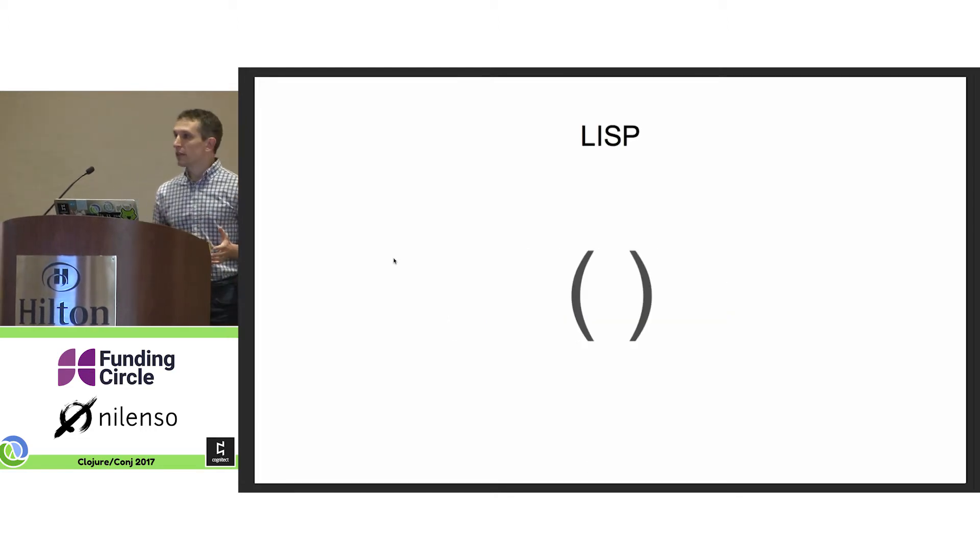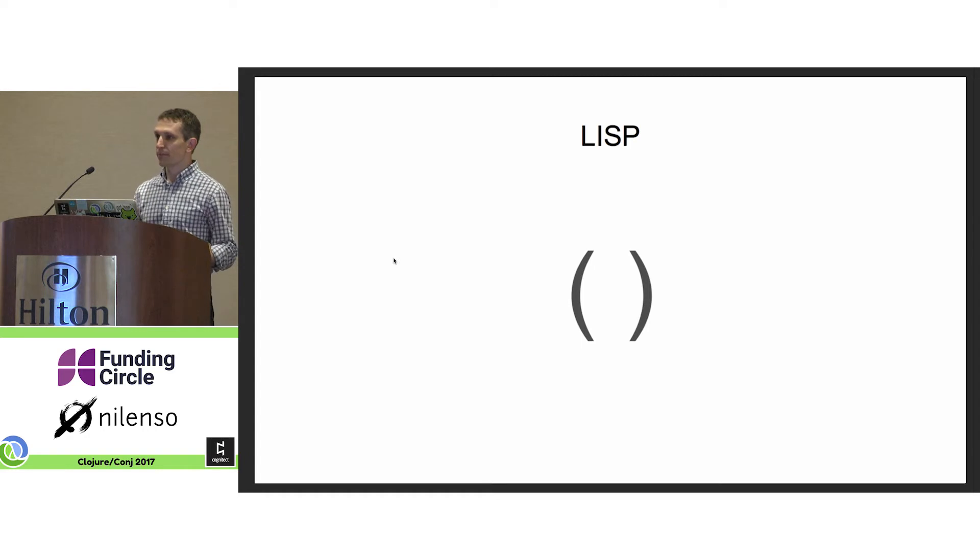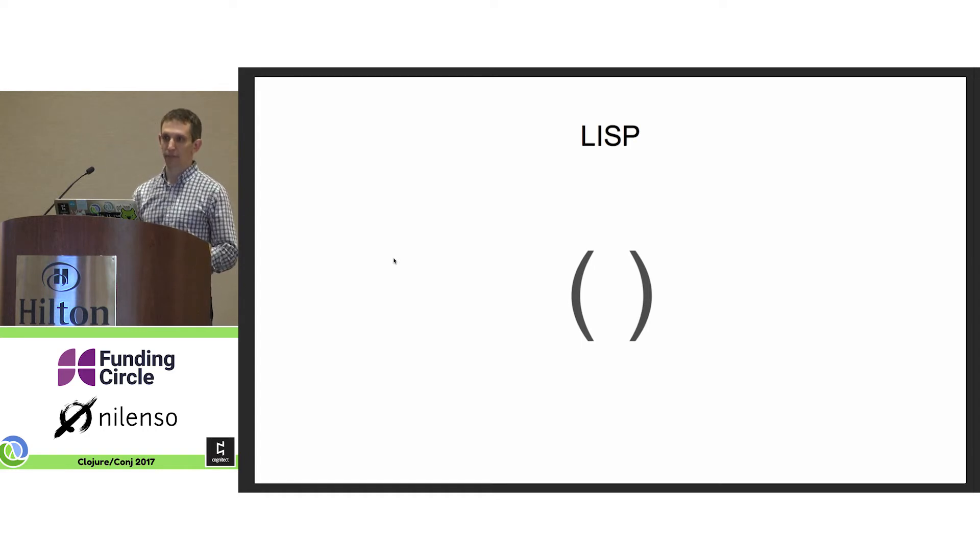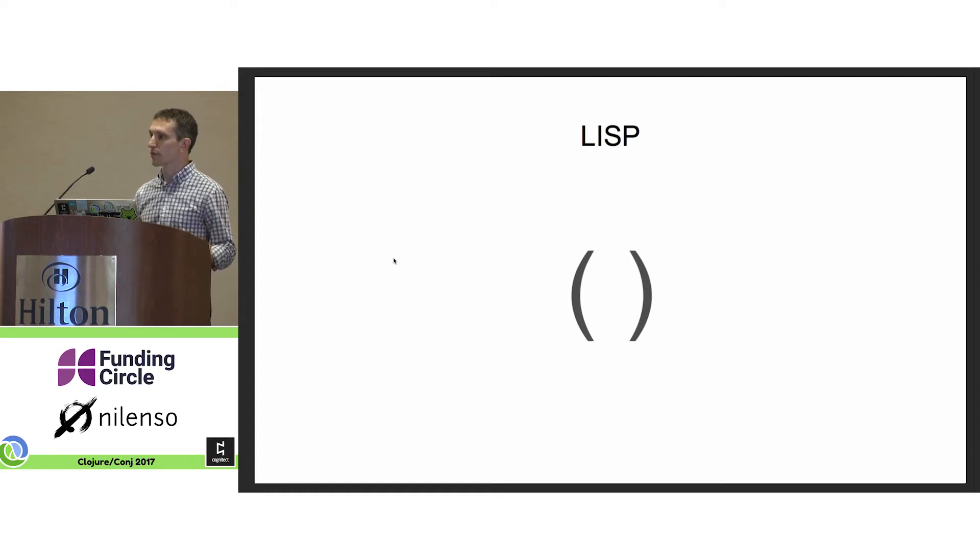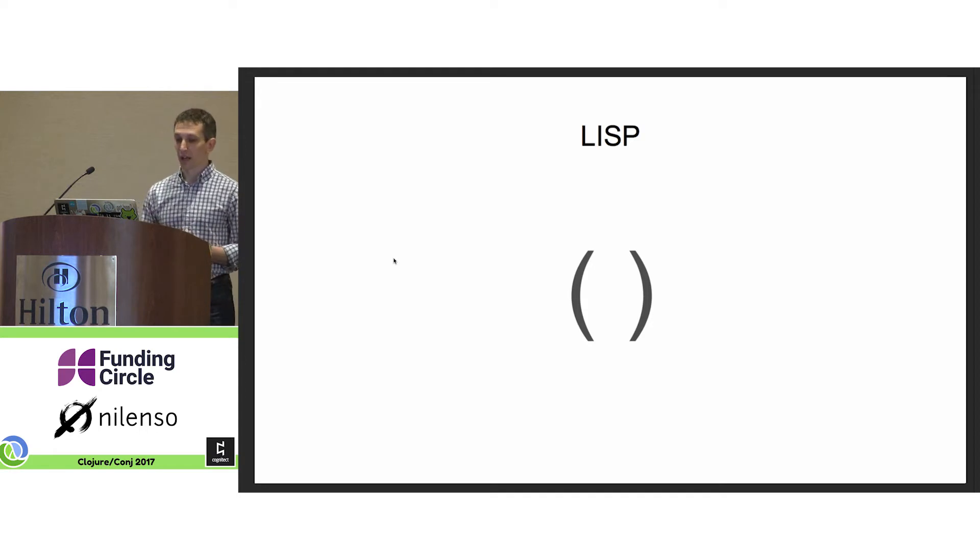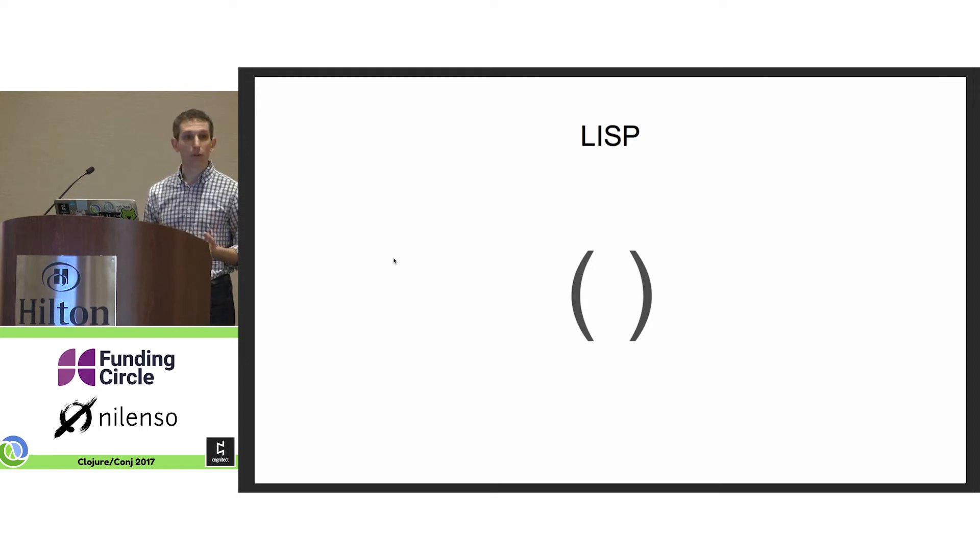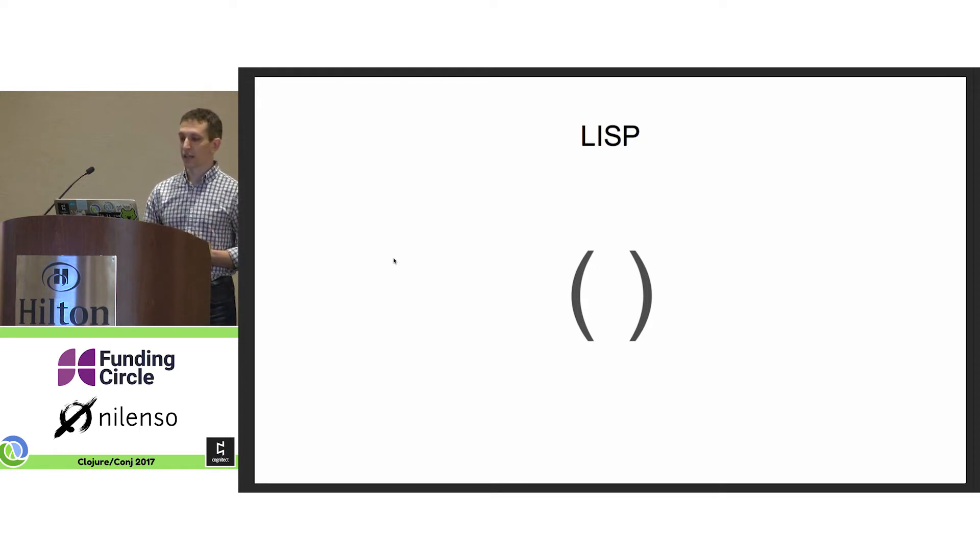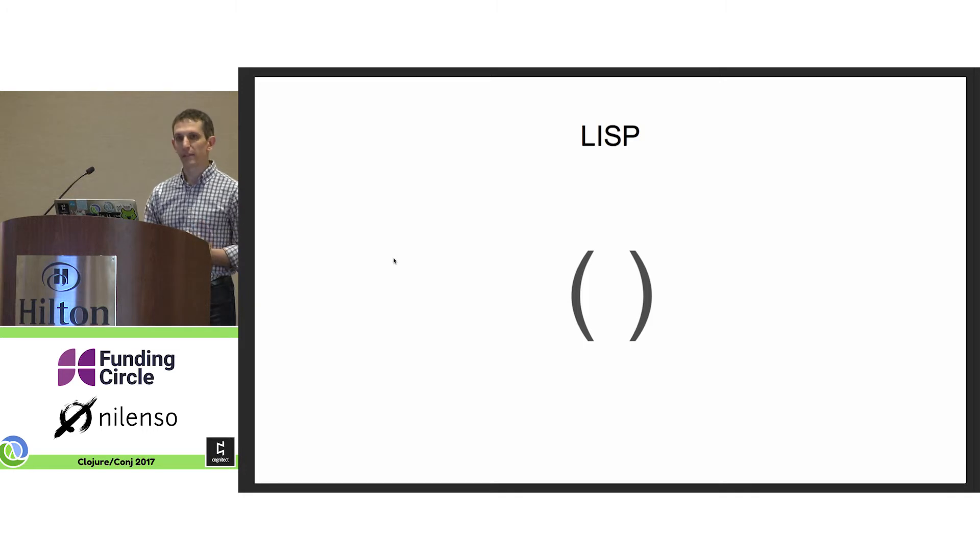When John McCarthy created Lisp, he created it around the list abstraction. The list abstraction was very innovative at the time. It allowed for powerful, natural recursion and common access to data.